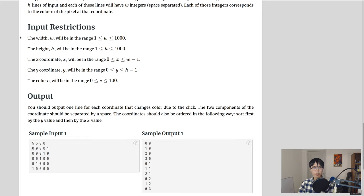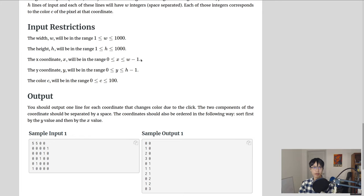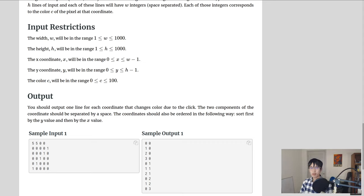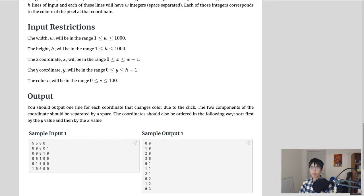Then there's a few input restrictions. These basically are just saying that we won't have to deal with anything greater than 1000 by 1000, and the click will be within the actual image. And the color is between 0 and 100. So at this point, I'm going to assume that you are able to read in this input into a 2D array. I'll just show you very quickly how I've done it.